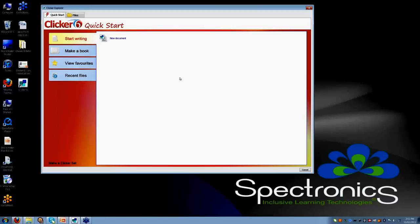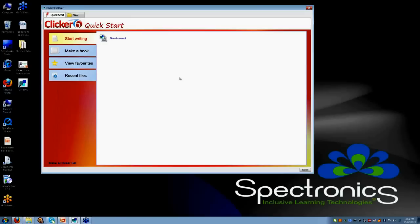I am going to give you a sneak peek of the program and talk about some of the favorite things that I have found with the new program. I guess number one is this Quick Start screen, which is new to Clicker 6 and I find it a lot clearer.